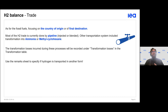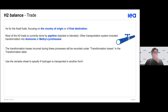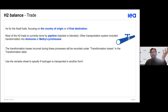Regarding hydrogen trade: for fossil energy, we mainly focus on the country of origin and the final destination country. Most currently traded hydrogen is transported via pipelines.